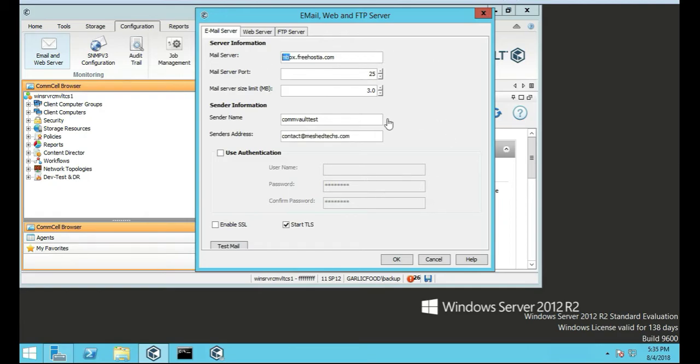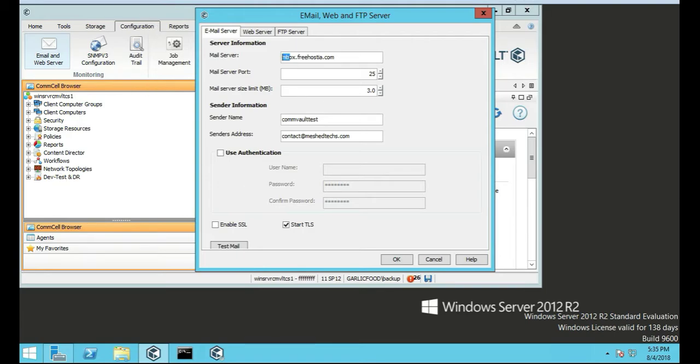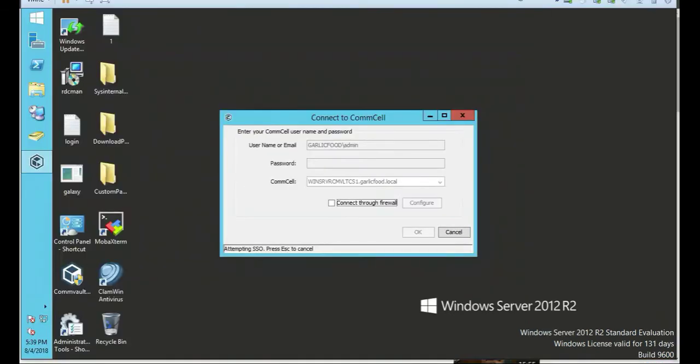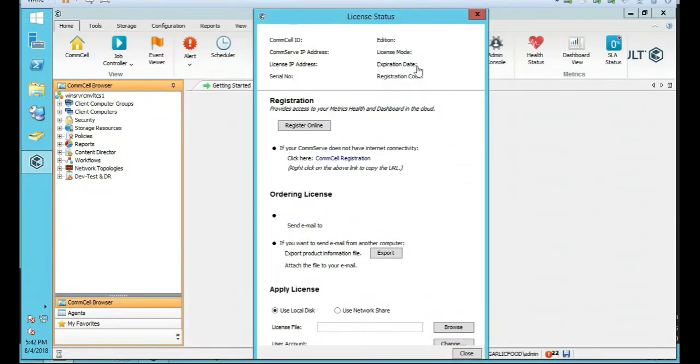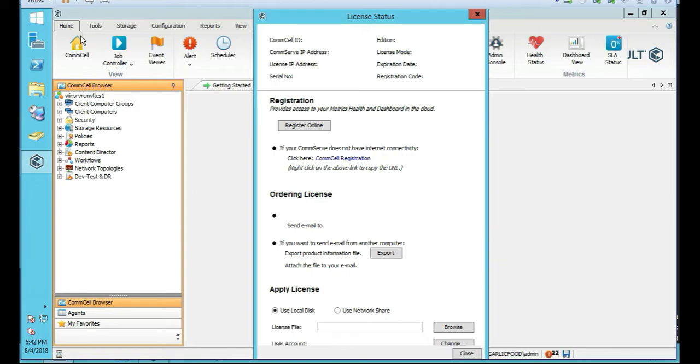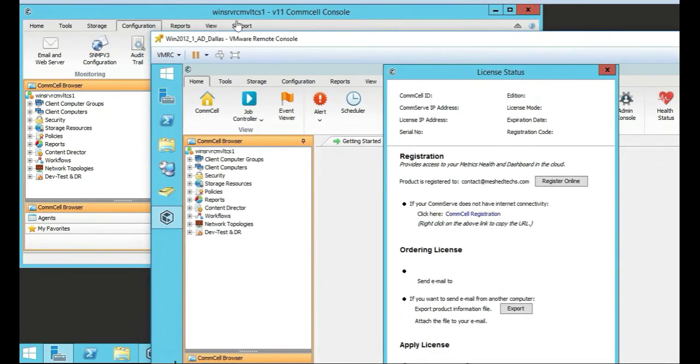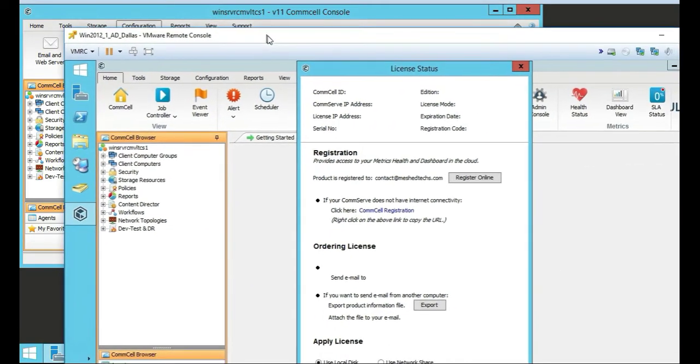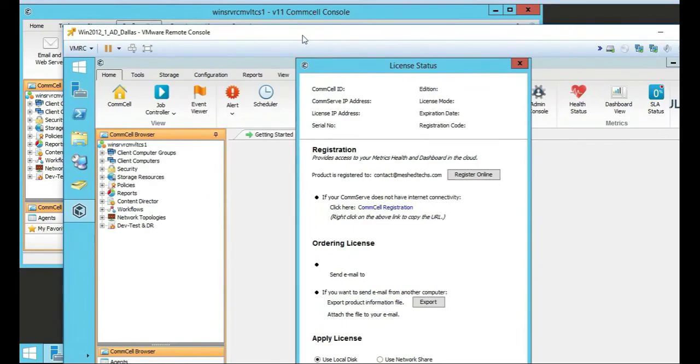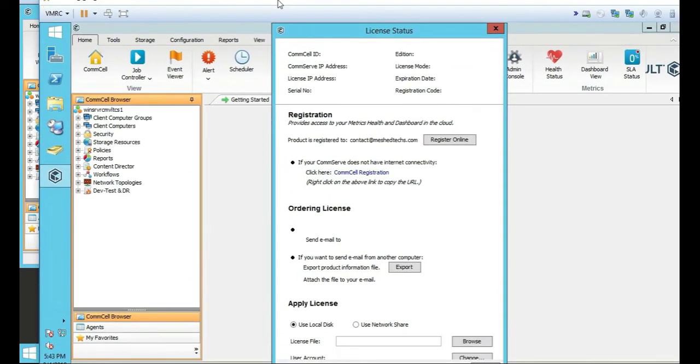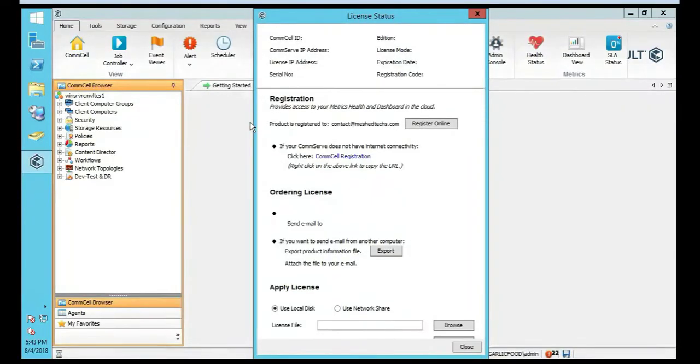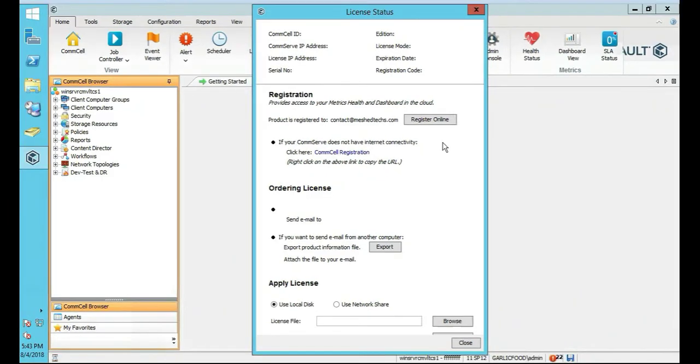We're going to head back over to our domain controller and finish logging in to the CommServe from that server. So, I'm logged in to the CommServe, but on the actual Active Directory server. That's the difference here. I'll just show you the two. The back one is the CommServe itself. And, this guy here, he's the Active Directory server. What's the point of this? Why do you want to do this? What's the reason?